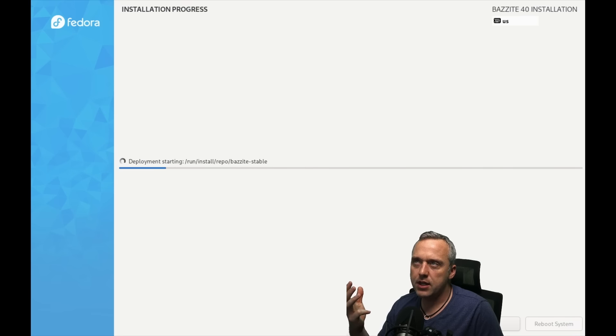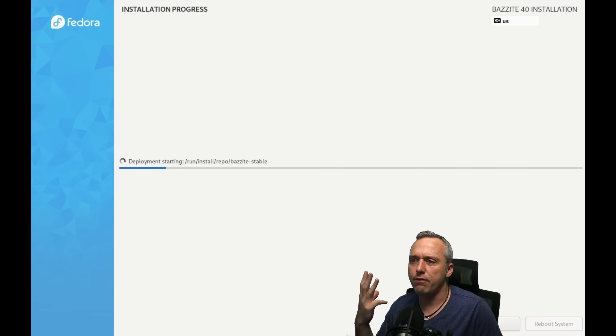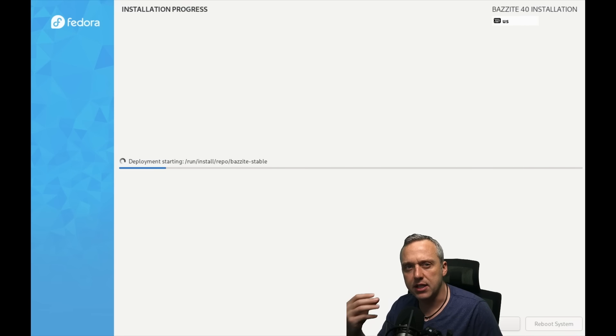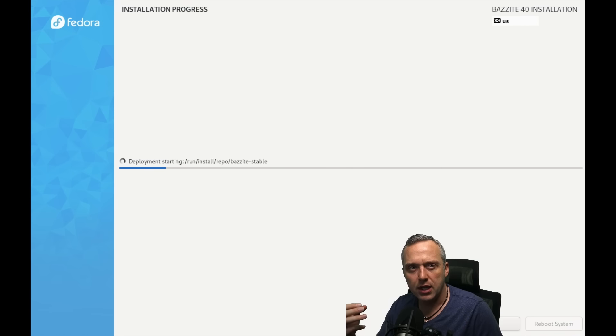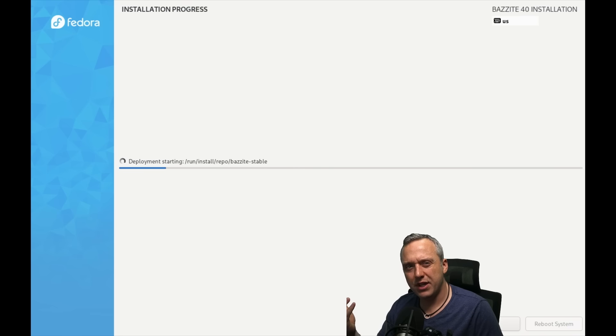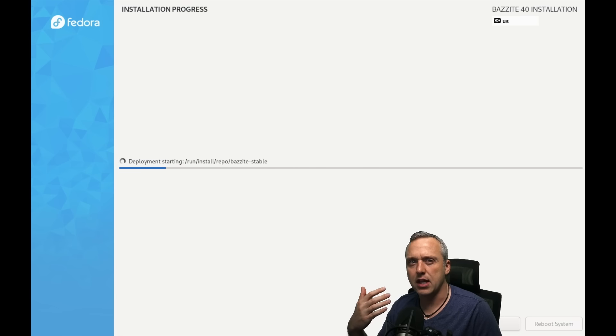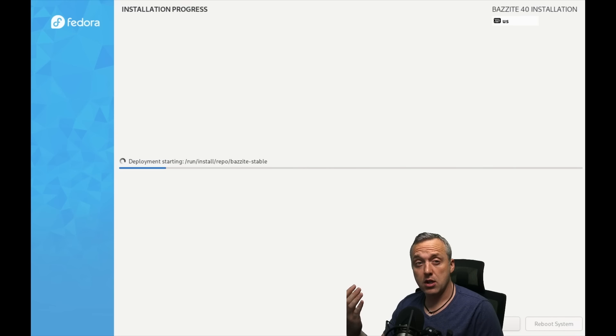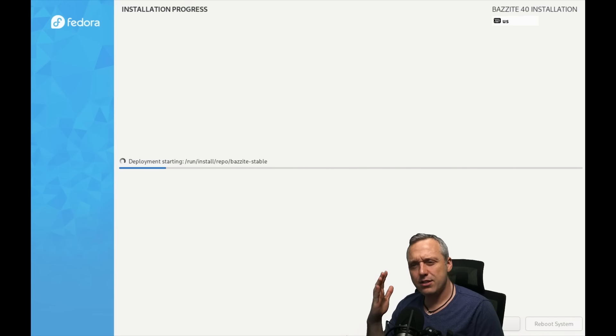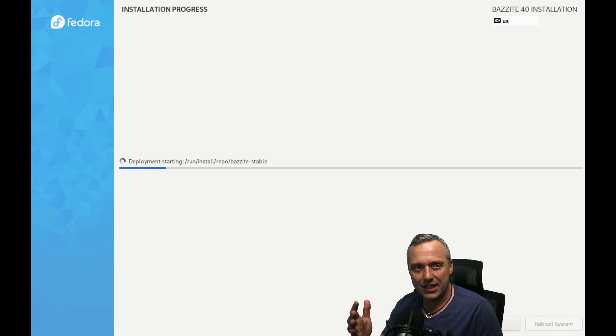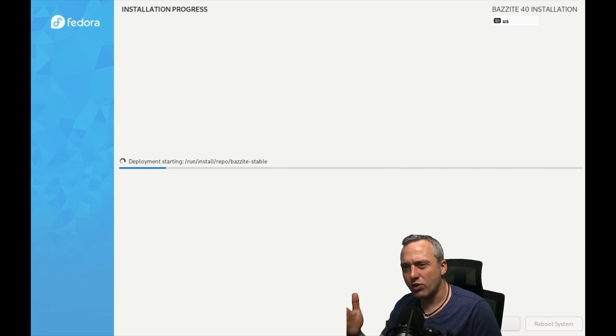But it's one of the few distros that I have used, and I have really never had an issue with it. And then I started trying Bazite, and Bazite is a really fun distro, and it's an atomic desktop.